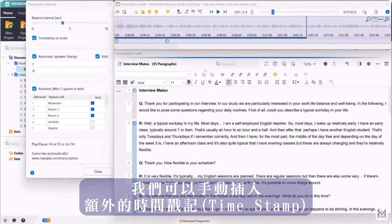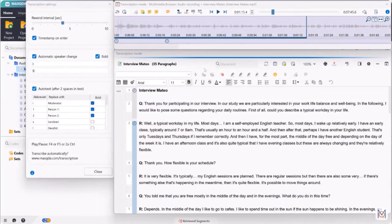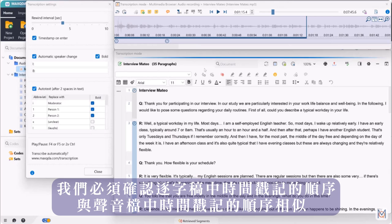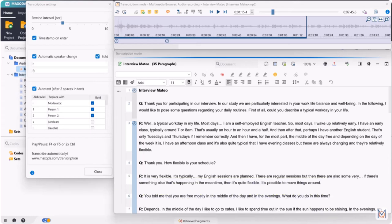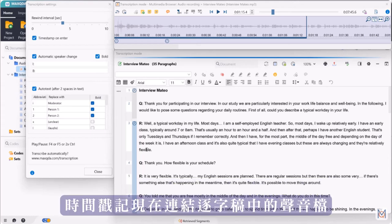With F6 we can insert additional timestamps manually. However, we have to make sure that the order of timestamps in the transcript is analog to the order of timestamps in the audio file. The timestamps now connect the audio file and the transcript.